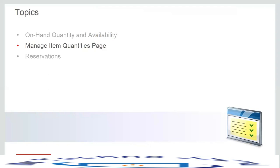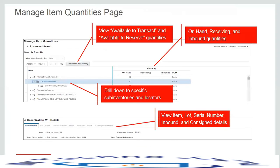The next topic is the manage item quantities page. This interface presents a tree table format so we can drill down from the organization into specific sub-inventories and locators. There are three columns: on-hand quantity, receiving quantity, and inbound quantity. In the detail section, we can view the item, lot, serial number, inbound, and consigned details.